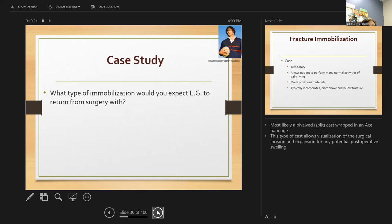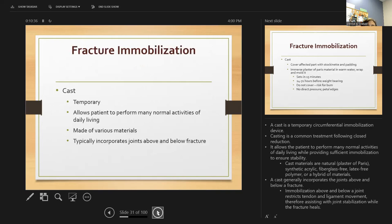LG will most likely get a bivalve split cast wrapped in an ace bandage — this allows visualization of the surgical incision and provides room for expansion for post-op swelling. A cast is a temporary immobilization device commonly used following closed reduction. It allows patients to perform many normal activities of daily living and ensures stability. The cast generally incorporates the joints above and below the fracture.